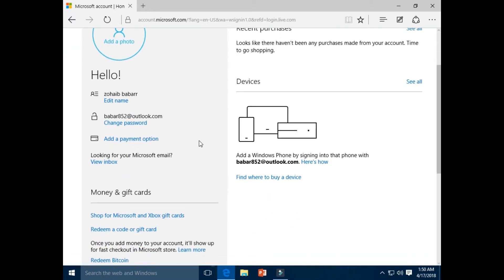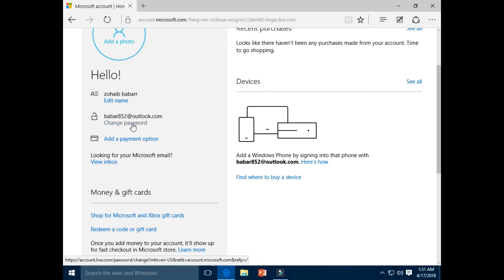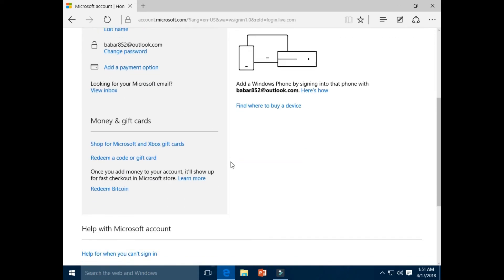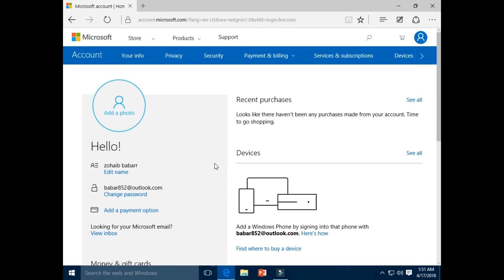It's my first and second name. You can edit your name by clicking on this option, edit name. It's your new email address, barber852@outlook.com. You can change the password you set to that email address. You can also add a payment option.